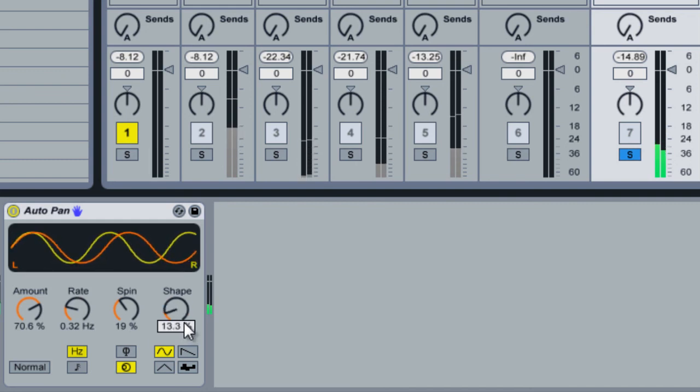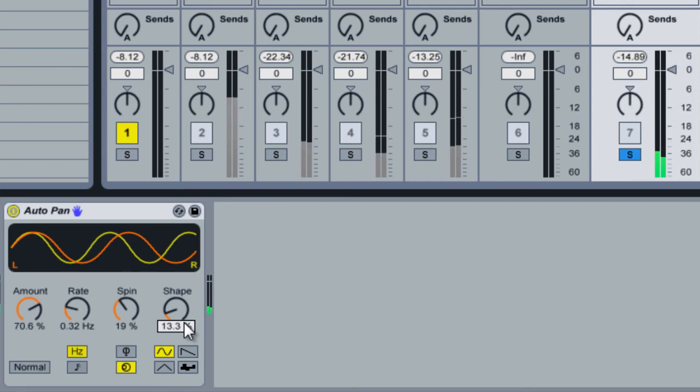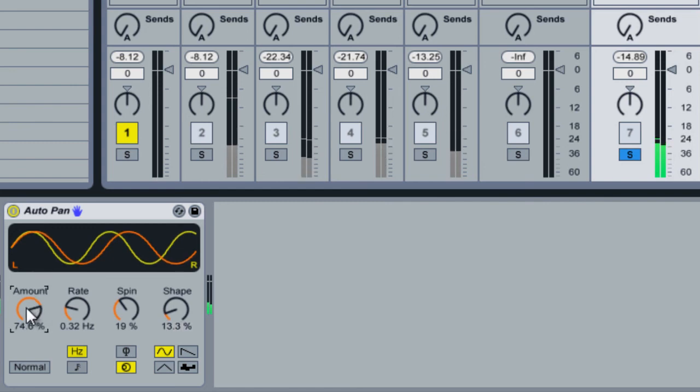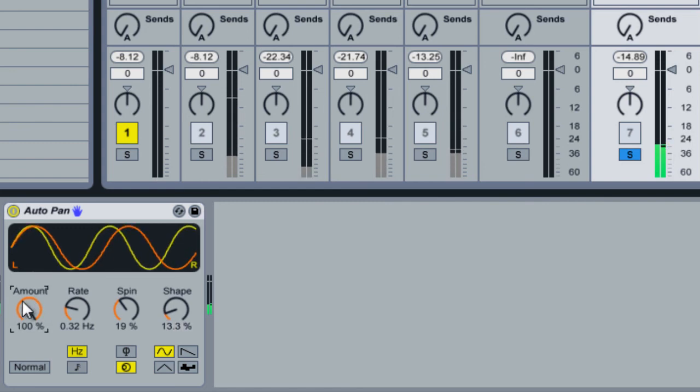So that's auto pan. There's not much to really dive into it. It's another one of those effects that I think the more subtle it is, the more interesting it can make a sound. But you could also just use it dramatic.